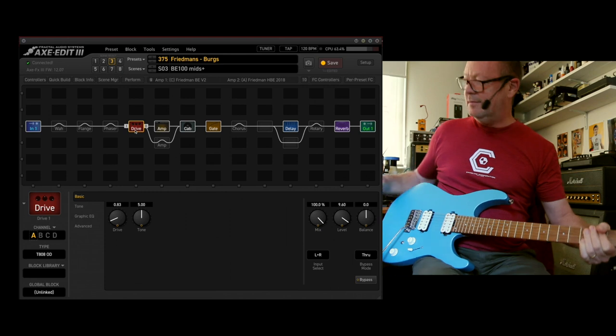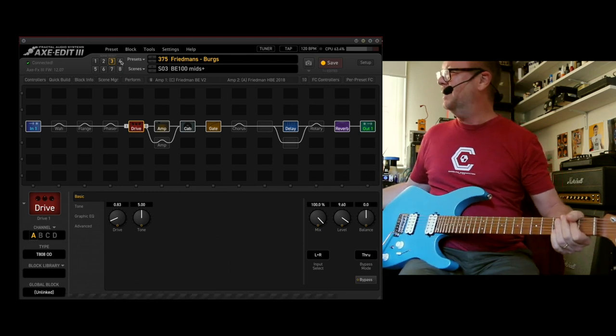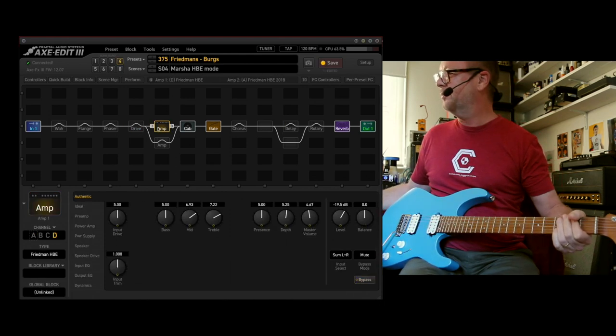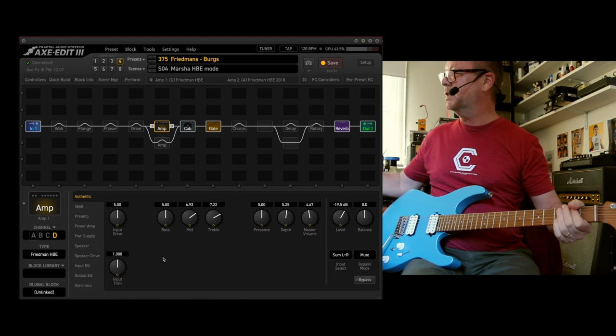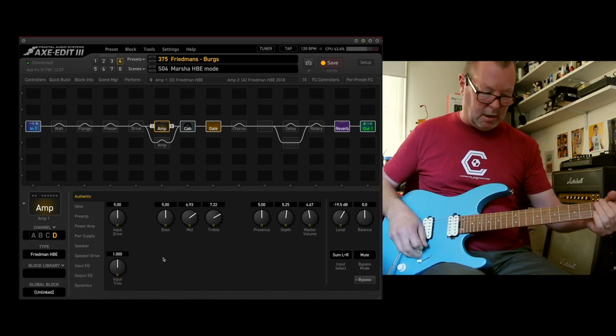Oh, such good warmth. Scene number four, the Freedman HBE, which is the Marsha in honey brown iron mode.